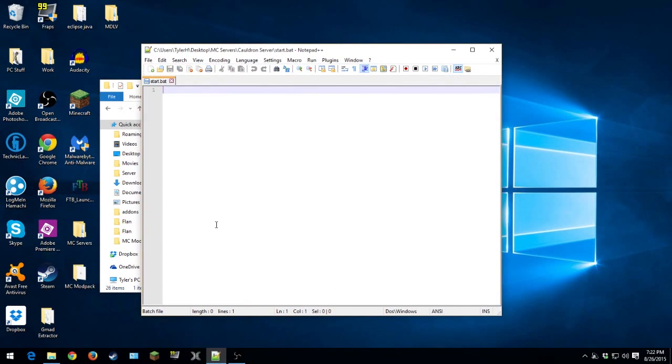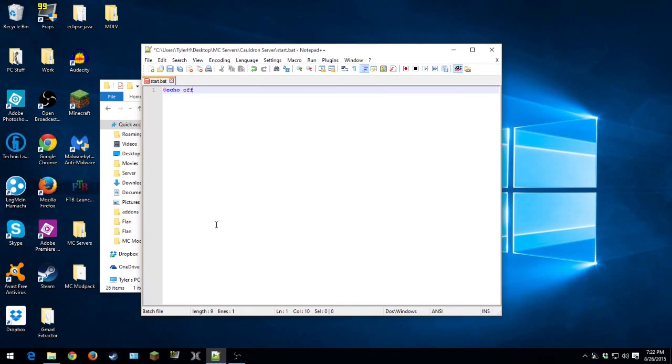And then we're just gonna start typing. So @echo off, which is basic batch. And then we're gonna type java, which is java, which is the regular java.